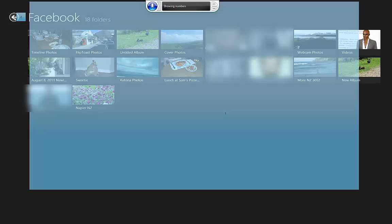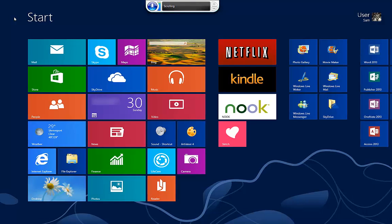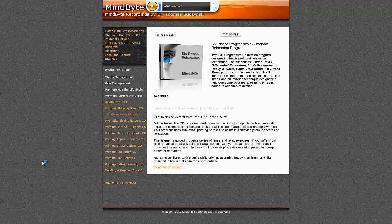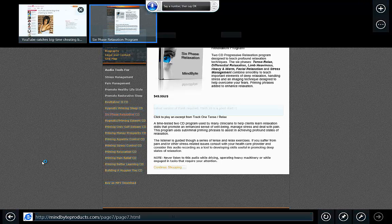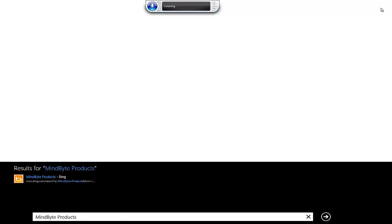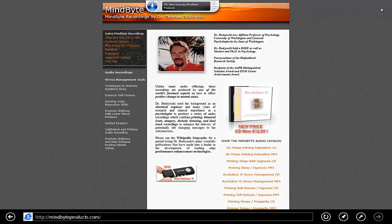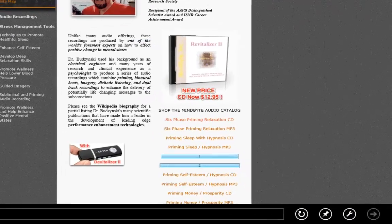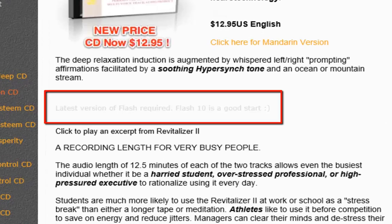Show Numbers. 2. OK. Close App. Internet Explorer. Press Windows Z. 3. Show Numbers. 3. Show Numbers. OK. Mind Byte Products. Press Enter. Press Enter. Show Numbers. 14. OK. Revitalizer 2. 1. OK. Revitalizer 2.